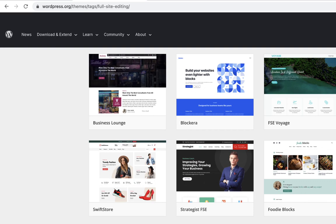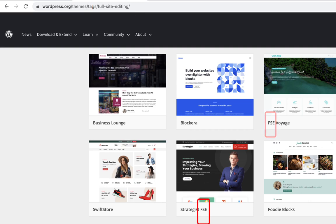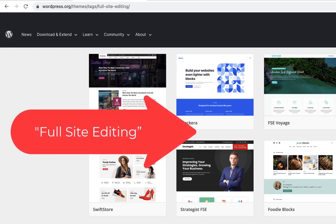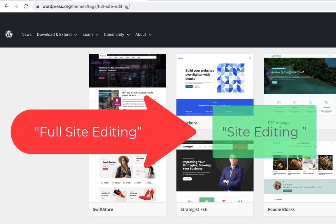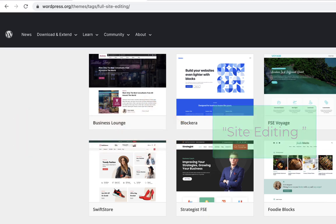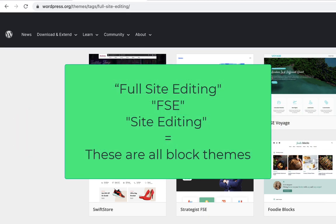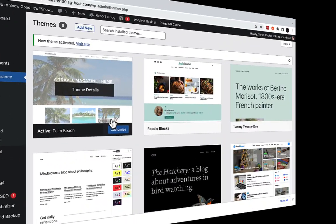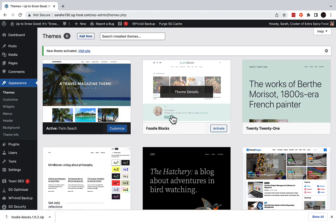When you're looking for block themes, you might notice that the term Full Site Editing, or FSE for short, is used. When block themes were first rolled out with the WordPress 5.9 release, Full Site Editing, or FSE, was the term that we used. However, the community moved to use the phrase Site Editing instead, which has replaced the FSE term. If a theme features Full Site Editing, it also means it's a block theme, identical to Site Editing, so do keep that in mind. I try out a few before settling on my favorite.